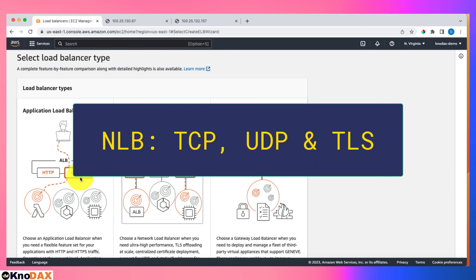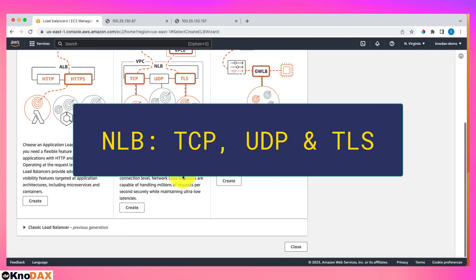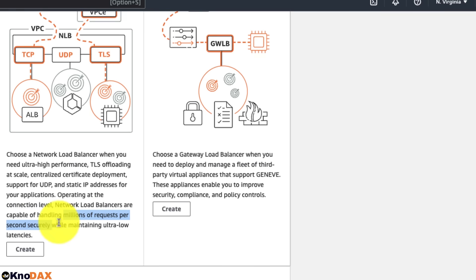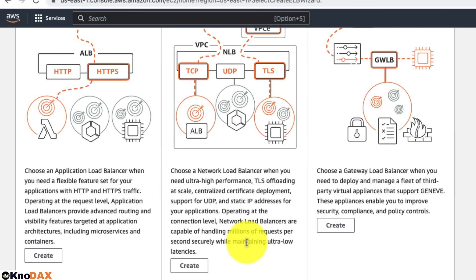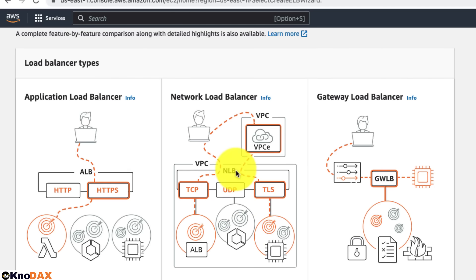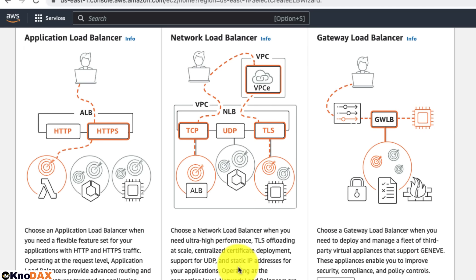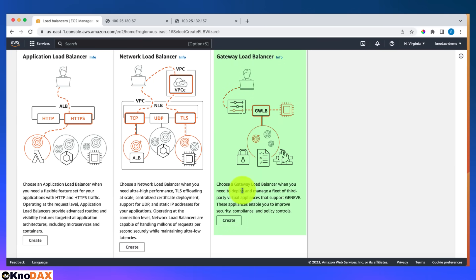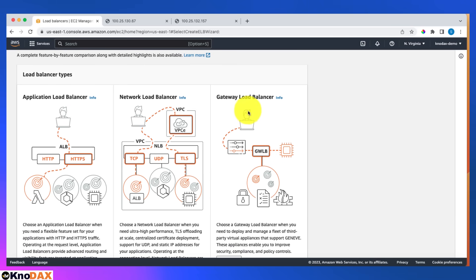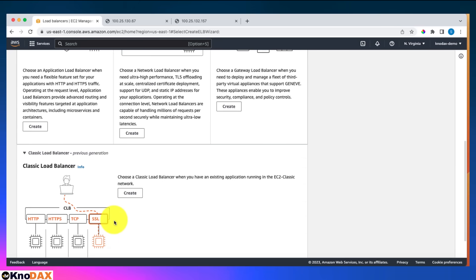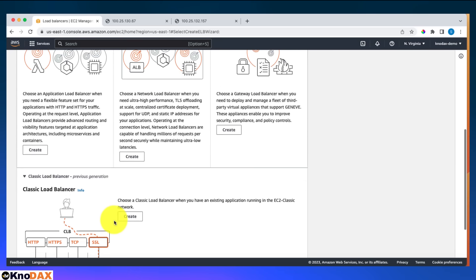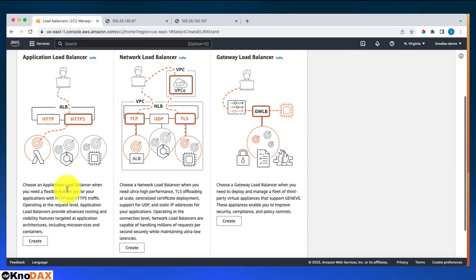Another important point: the Network Load Balancer can handle millions of requests per second while maintaining ultra-low latency — it's a very high-performance load balancer. The third type is the Gateway Load Balancer, used when you need security, intrusion detection, and firewalls — it analyzes network traffic. The fourth is the Classic Load Balancer, which isn't used much anymore. Let's click on Application Load Balancer and create it.